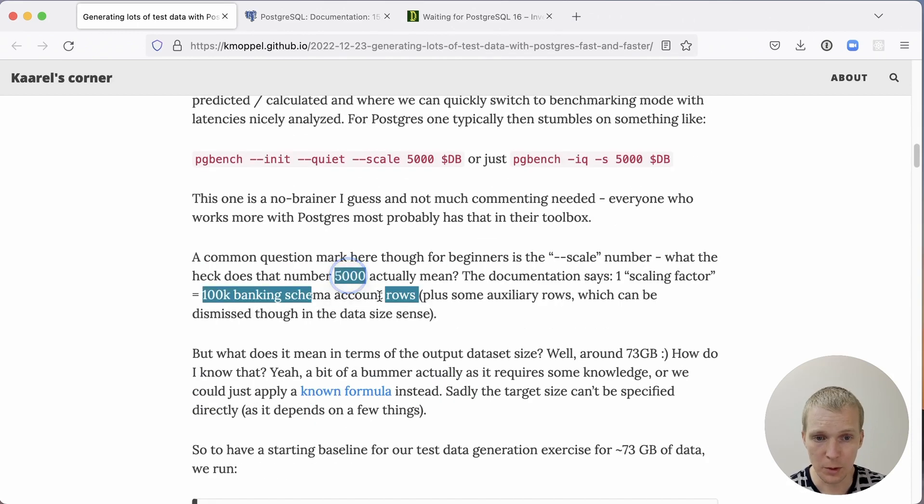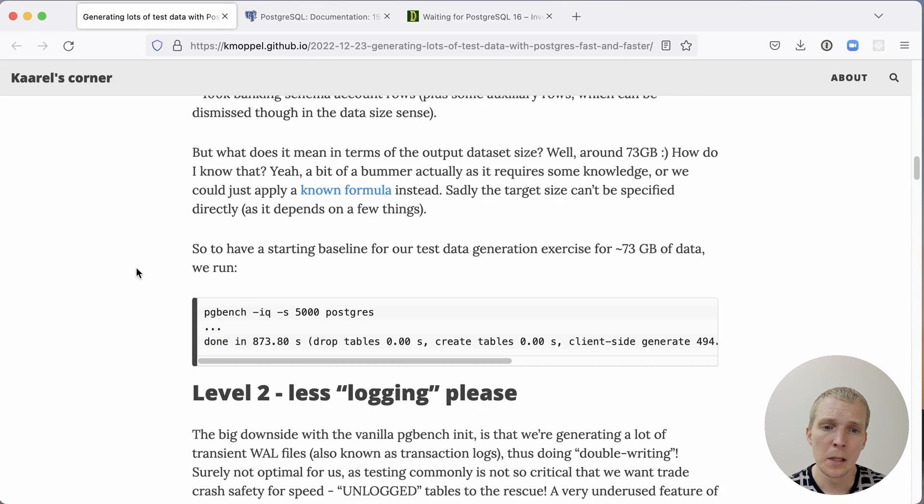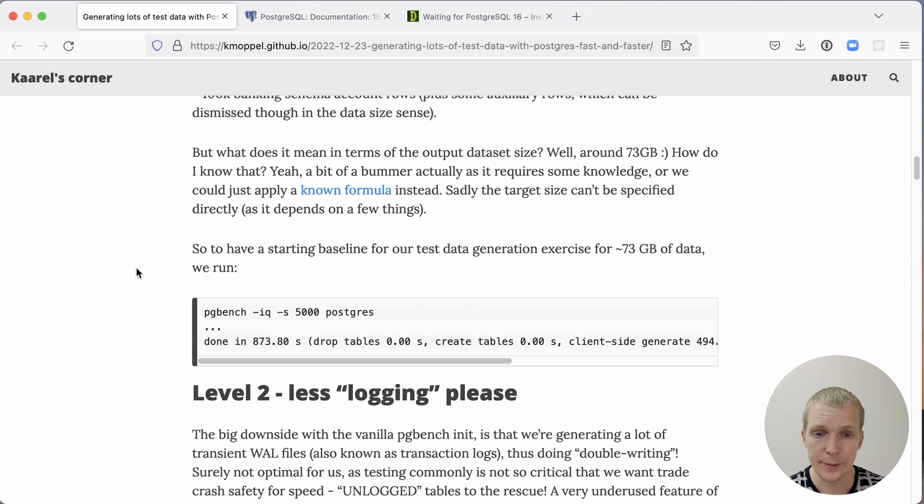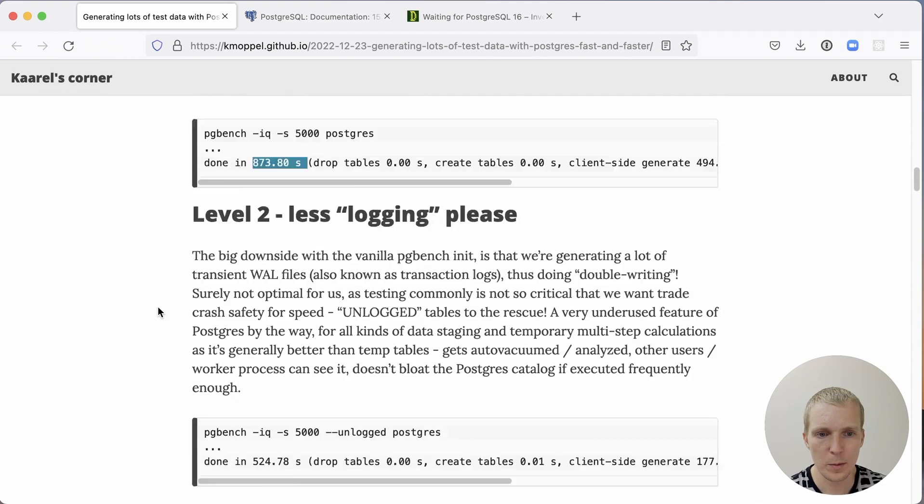If you multiply it by 5,000, it roughly generates 73 gigabytes of data. There are ways to calculate if I need a hundred gigabytes of data, which scale factor I need. But for now, we'll just use 5,000 as a scale factor. In this test example, doing that, it takes 870 seconds to load that data into the Postgres database.